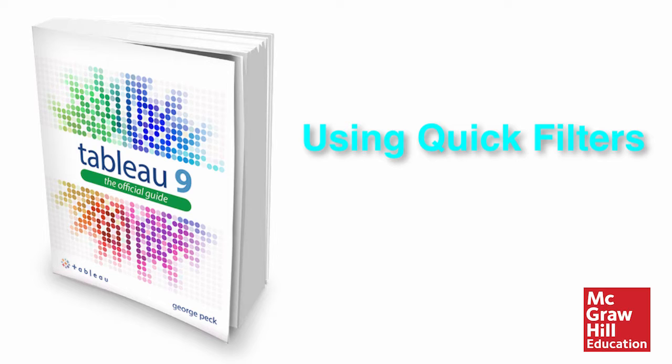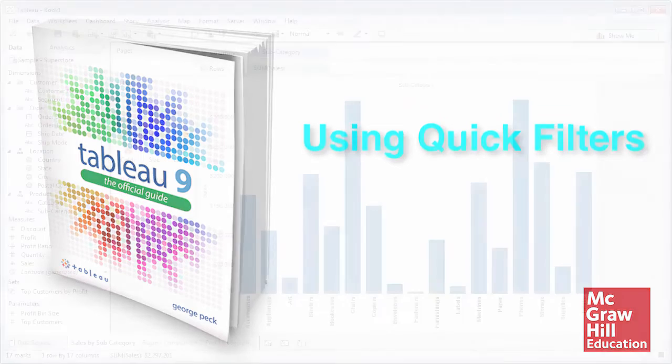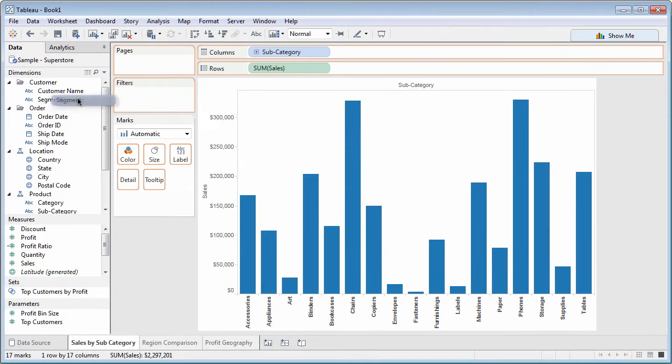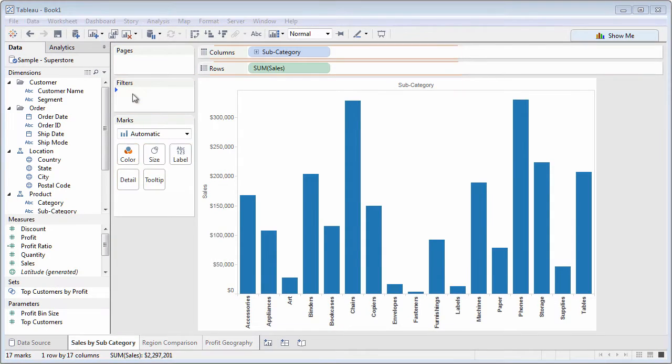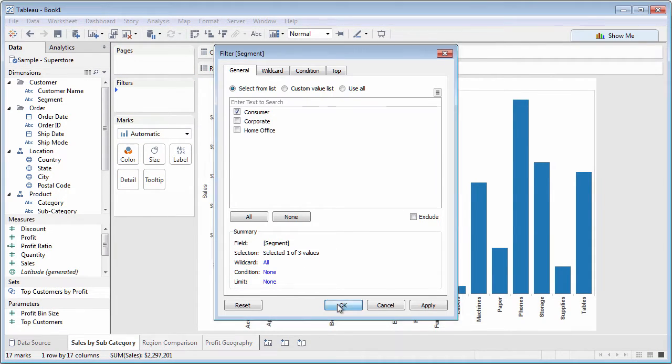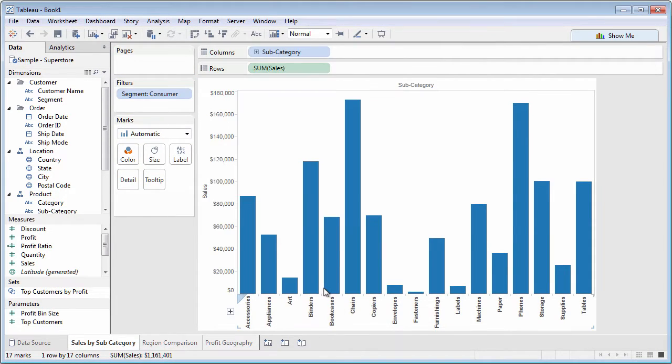One of the most basic requirements when visualizing data is narrowing down to a specific set of data with filtering. It's rare to want to see all data in your data source in a chart, and interactive quick filters provide great flexibility.